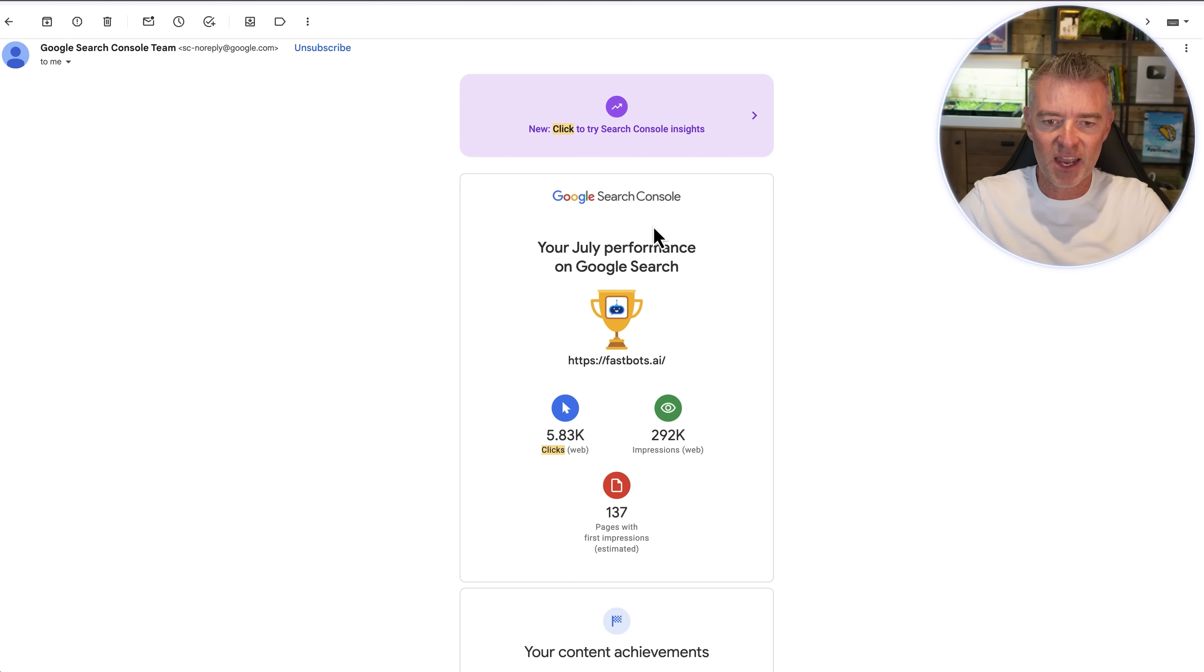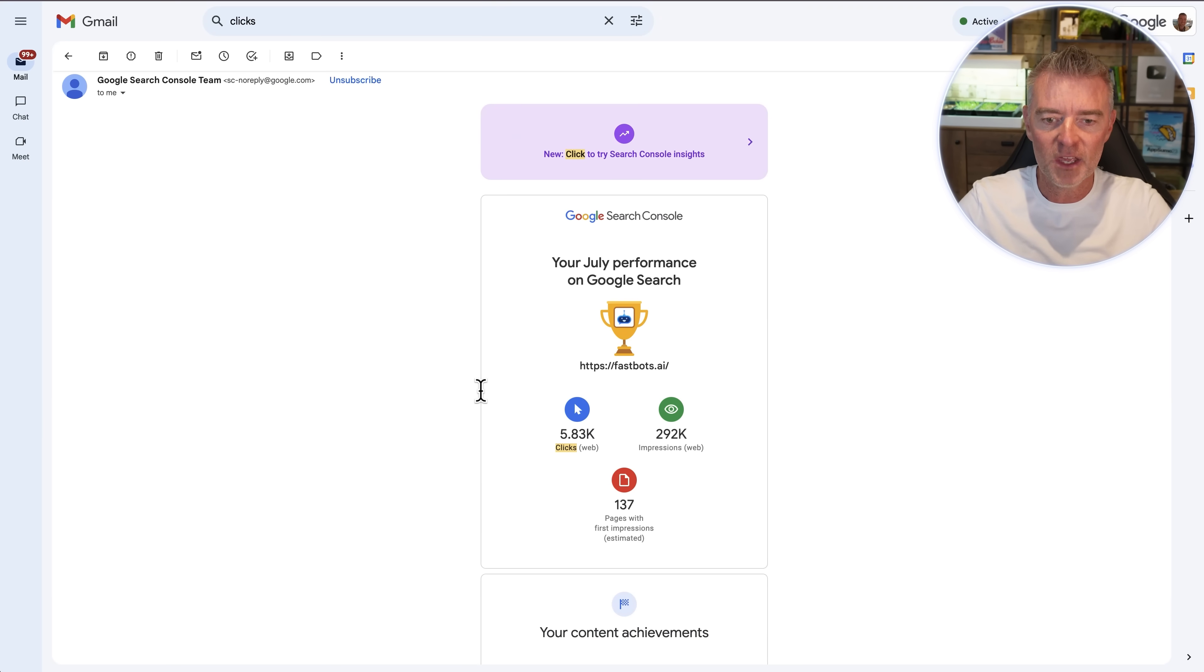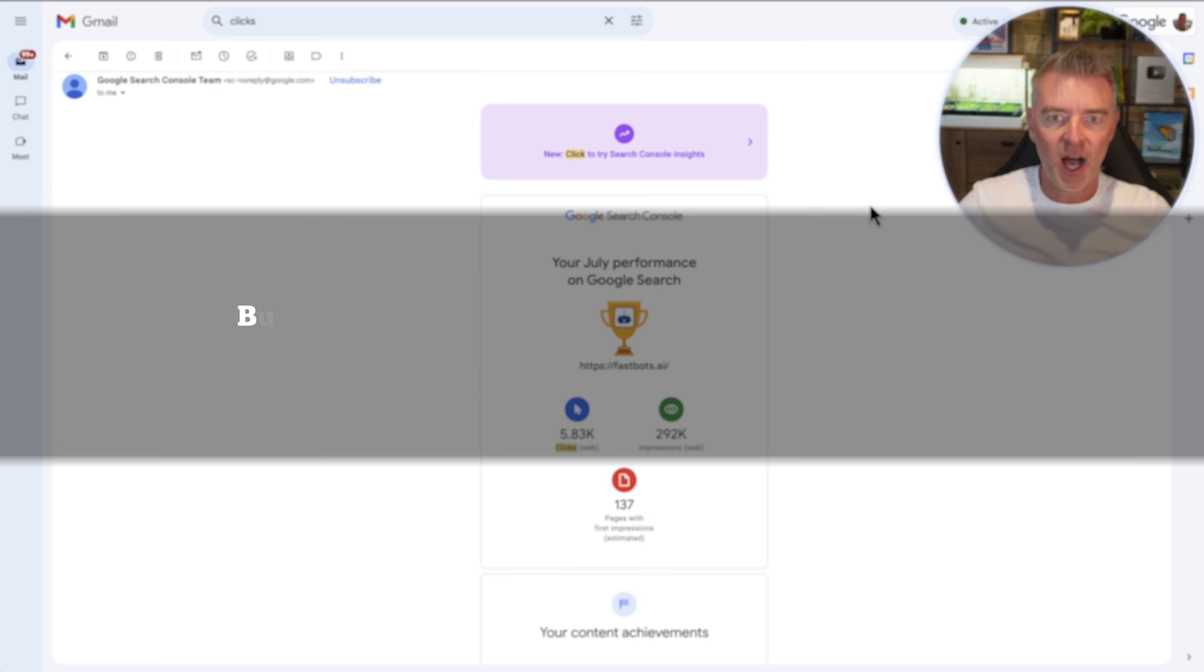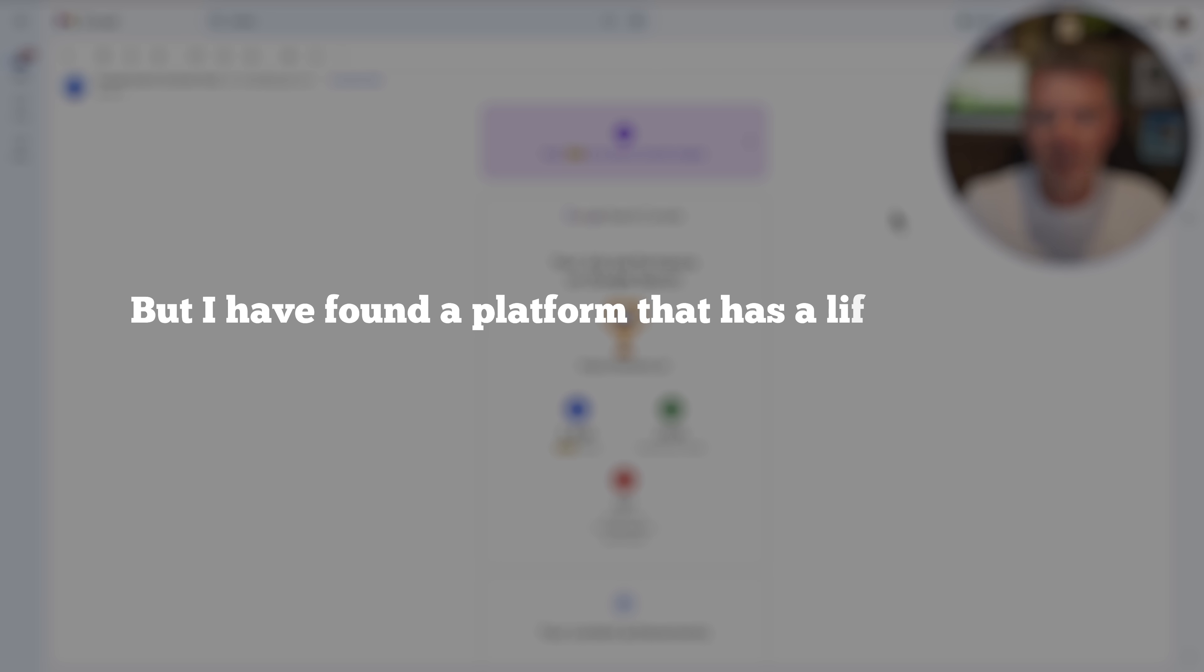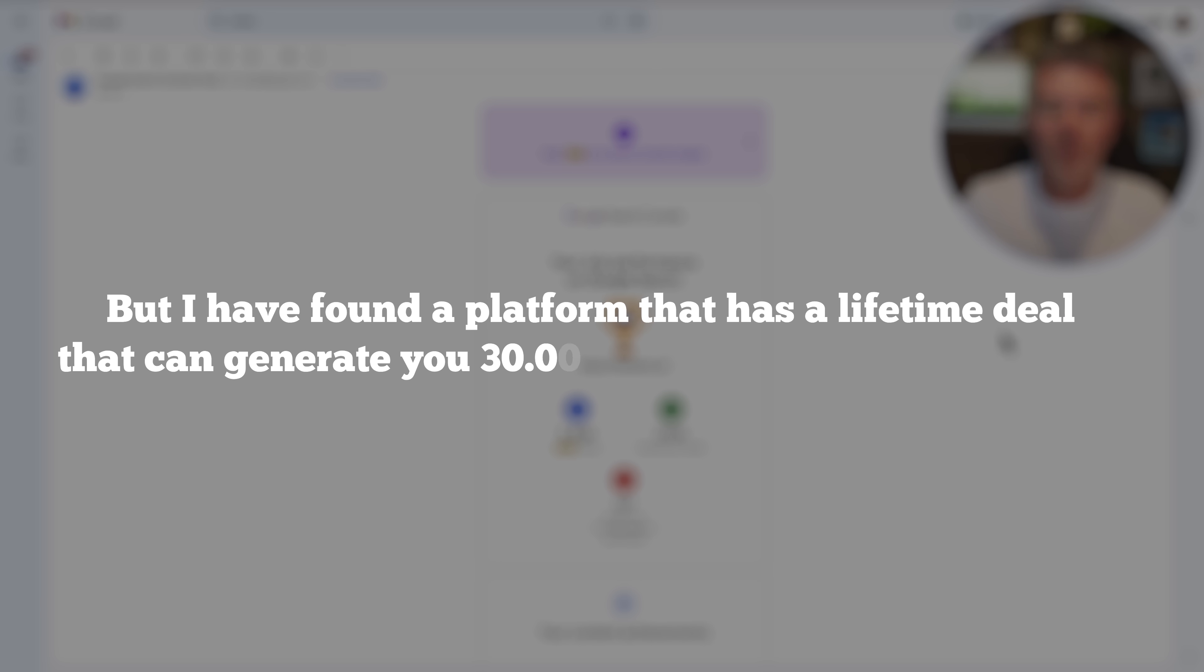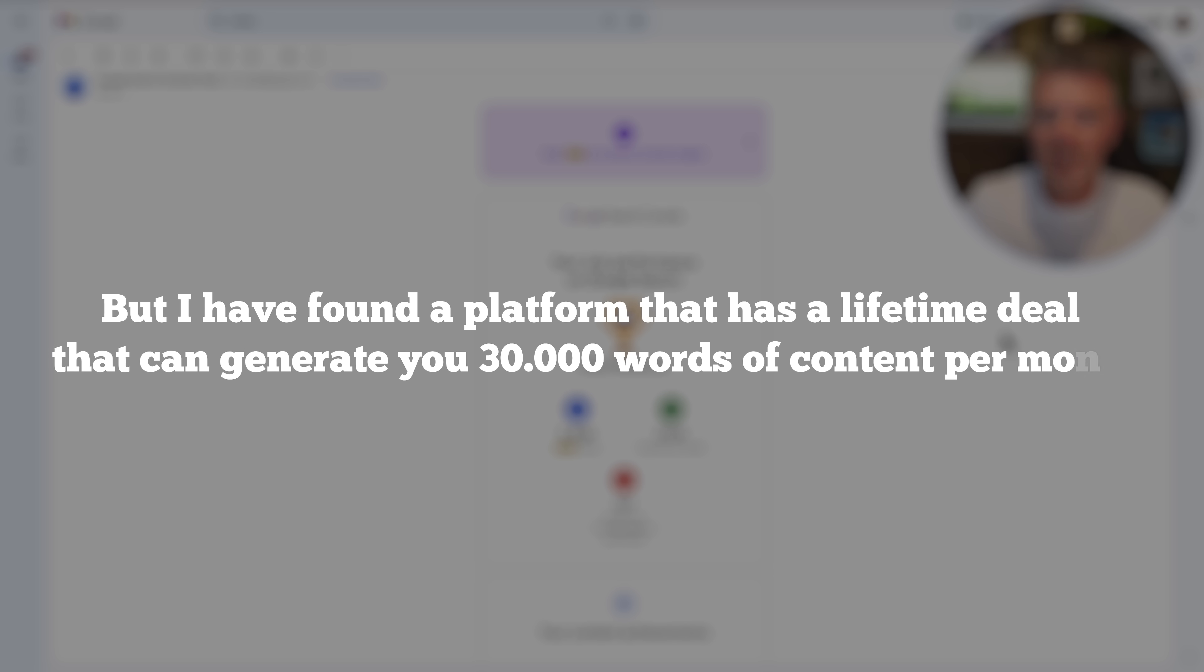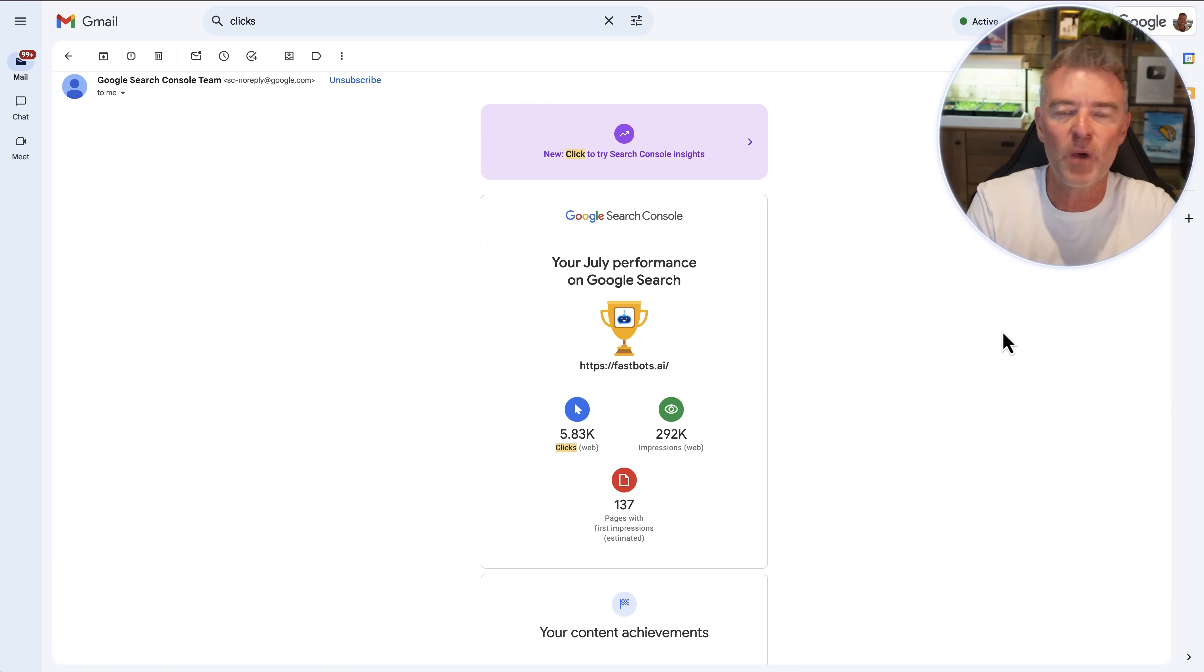So you can see there I've had 5.83 thousand clicks in the last month from primarily AI generated content just from Google, but I have found a platform that has a lifetime deal that can generate you 30,000 words of content per month which is more than enough to really create some great content to grow your traffic.